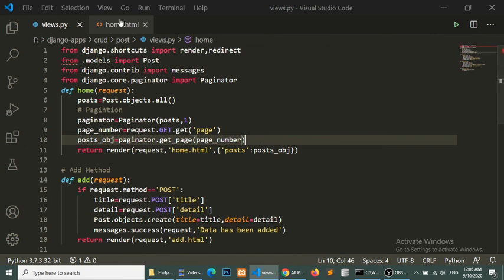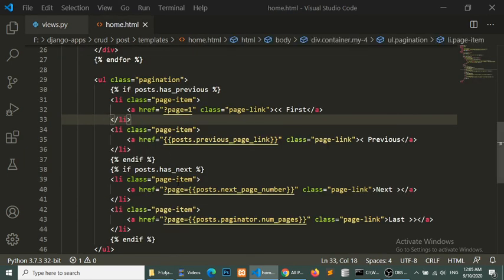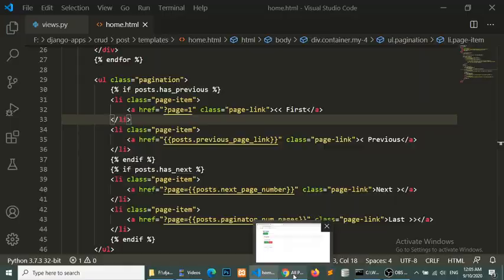We have implemented some HTML for the pagination. If you like this video then please subscribe. If you have any suggestion for me then please comment. Thank you so much.